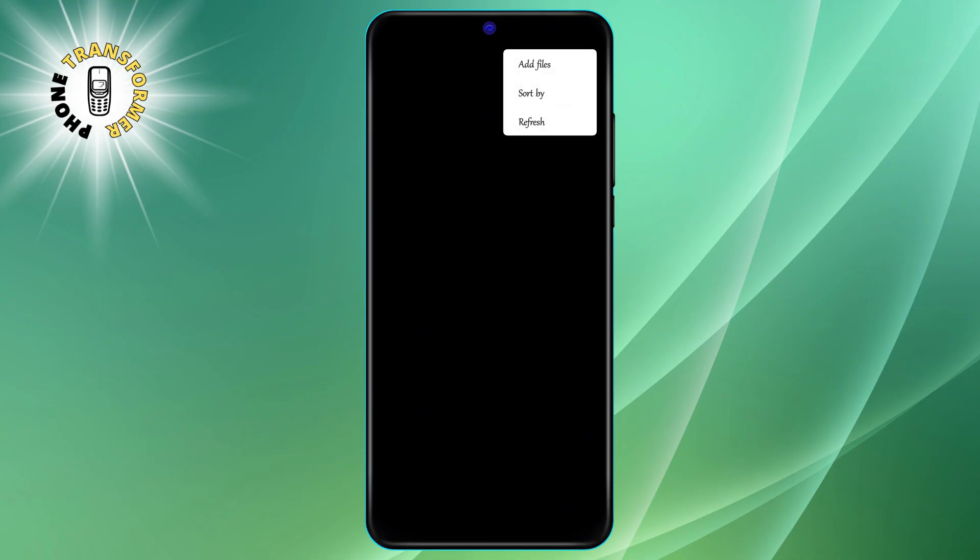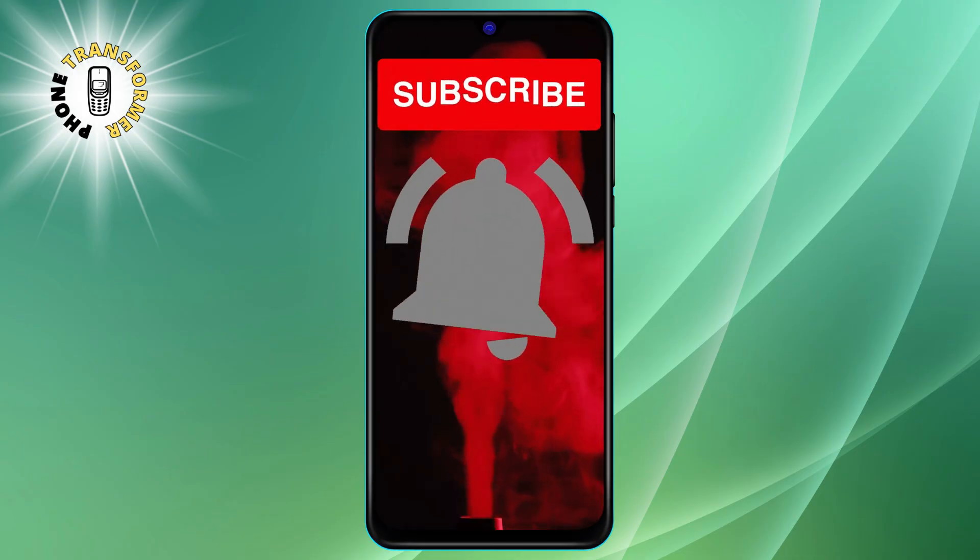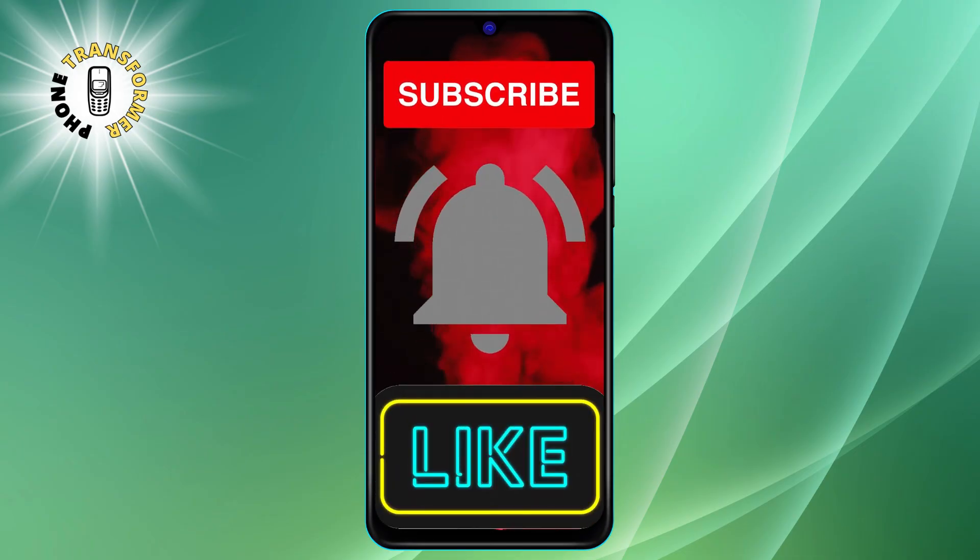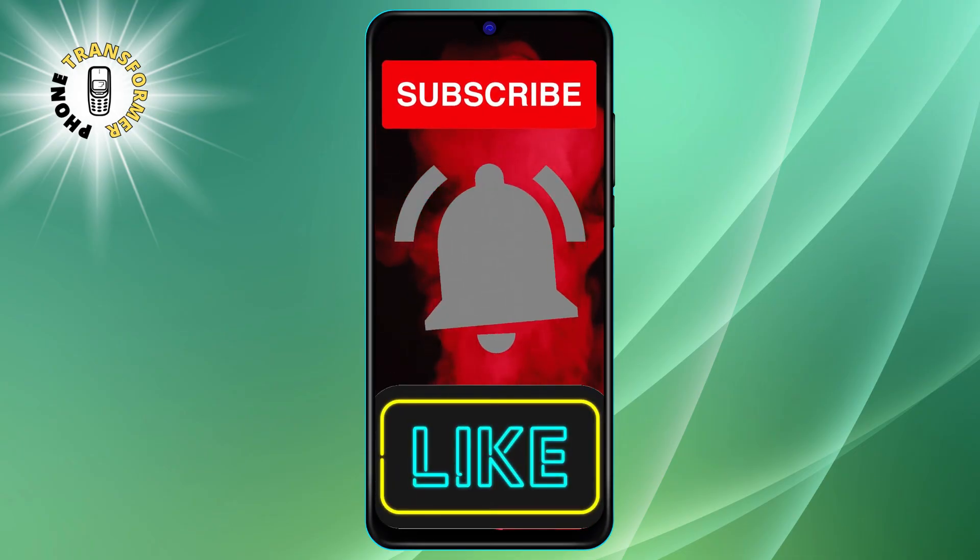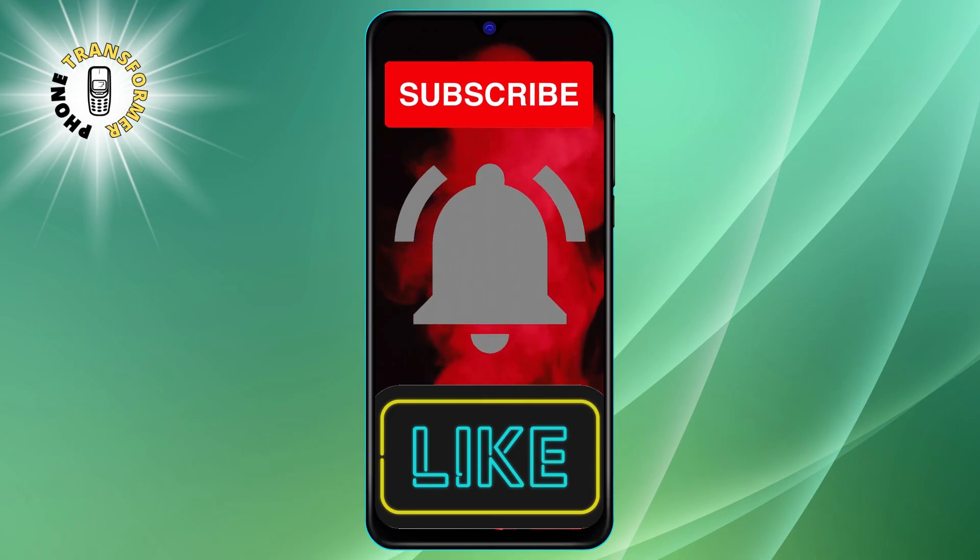I hope you found this video helpful and learned something new. Thanks for watching and I'll see you in the next video. Bye.